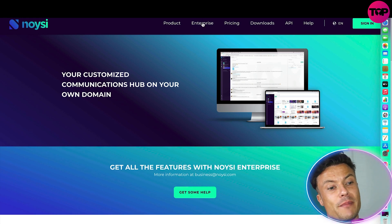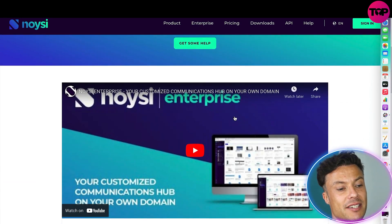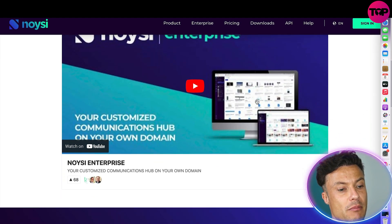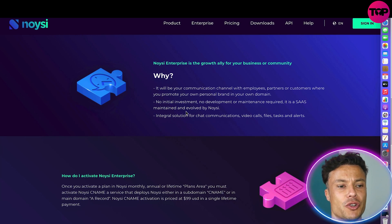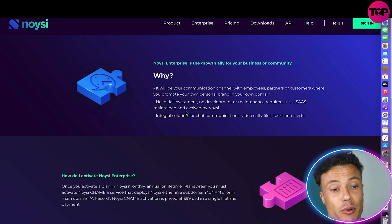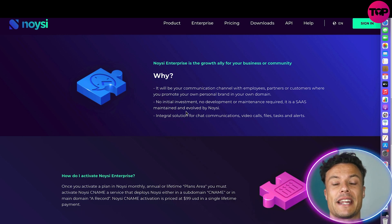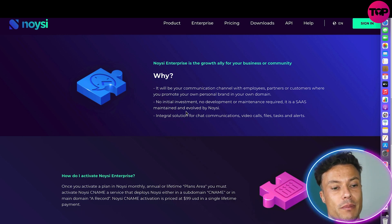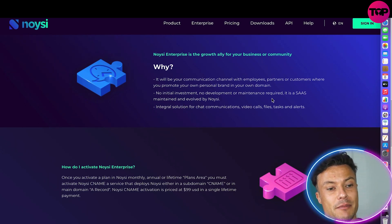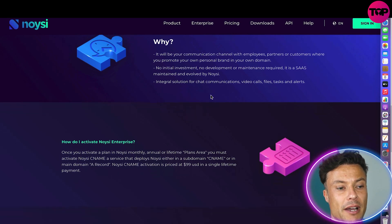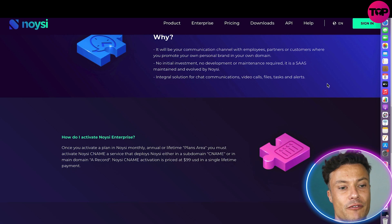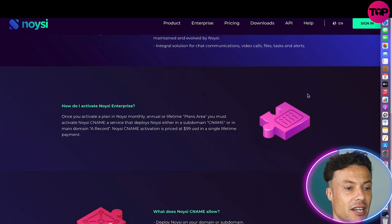Jumping back to the main website, you can click on Enterprise to find out more. But why would someone really want Noisy? It will be your communication channel with employees, partners, and customers, and will also enable you to promote your own personal brand within your own domain. There's no initial investment, no deployment or maintenance requirements — it's a SaaS maintained and evolved by Noisy, covering chat, video calls, file management, tasks, and alerts.